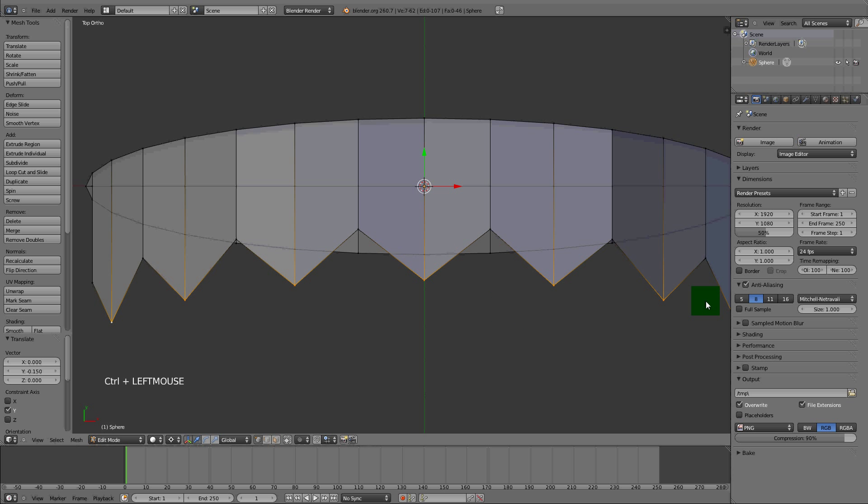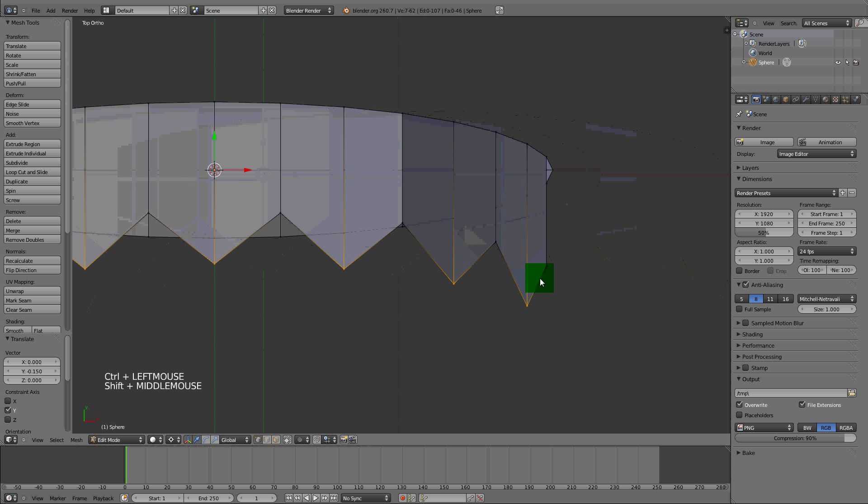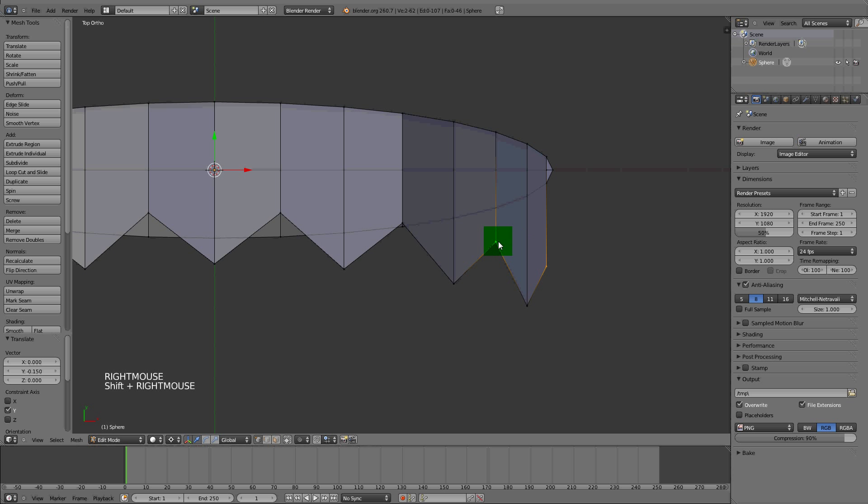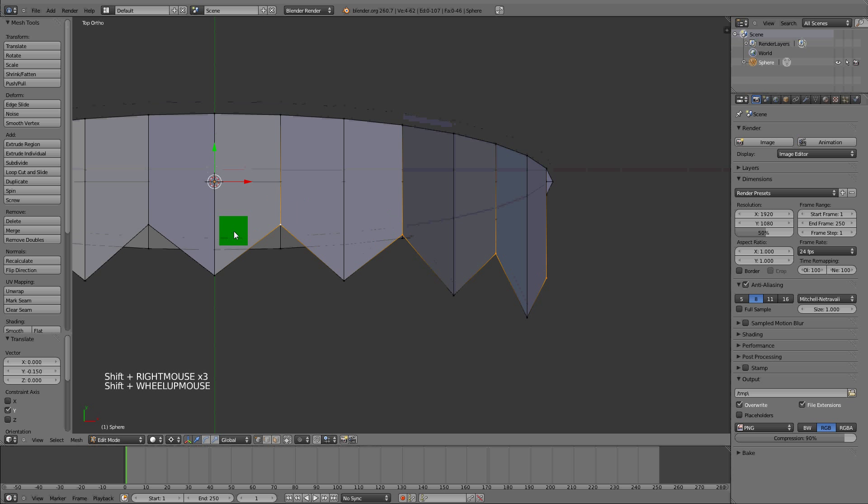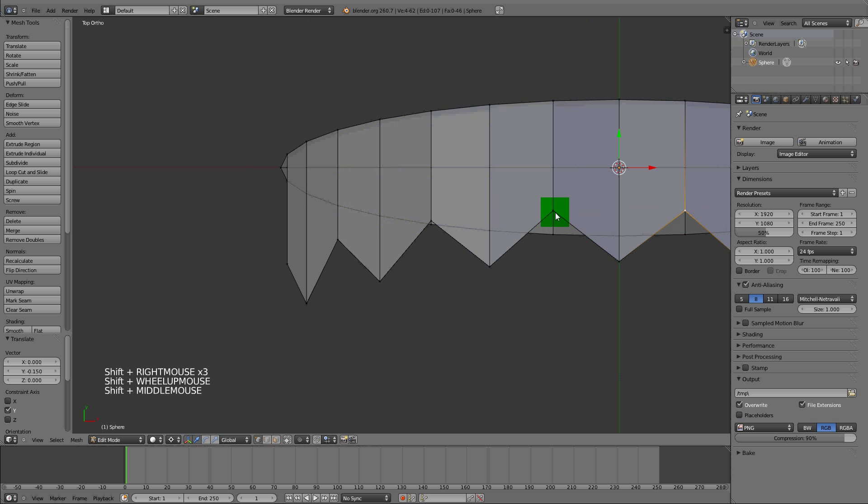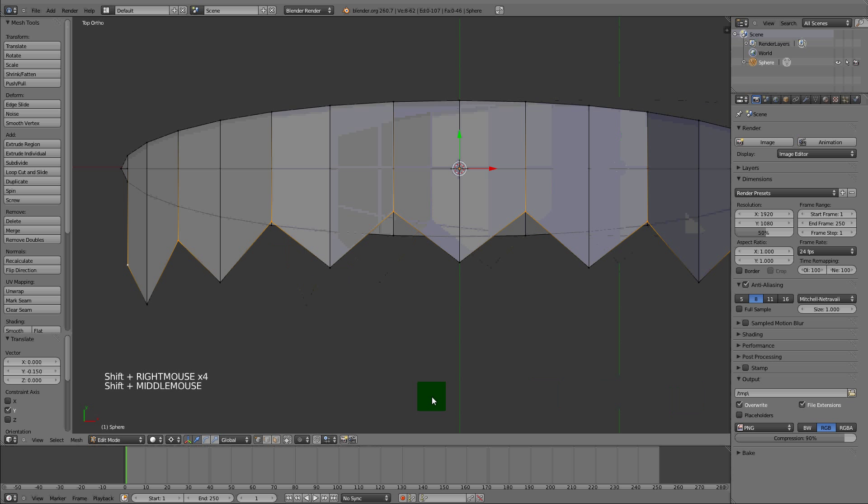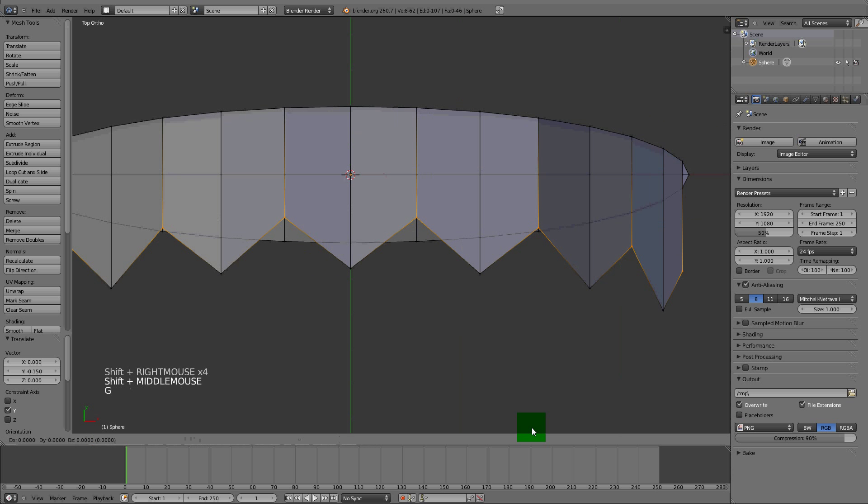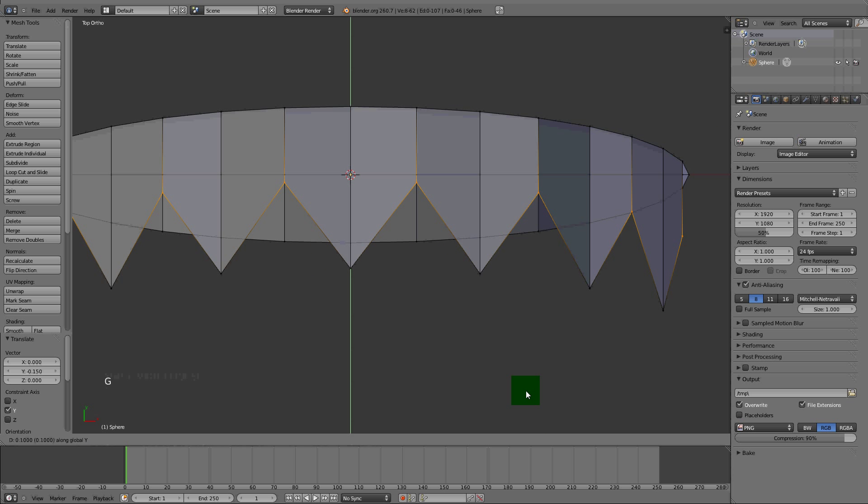Grab every other one that we didn't select and pull them in. I'm going to bring them down from this side.